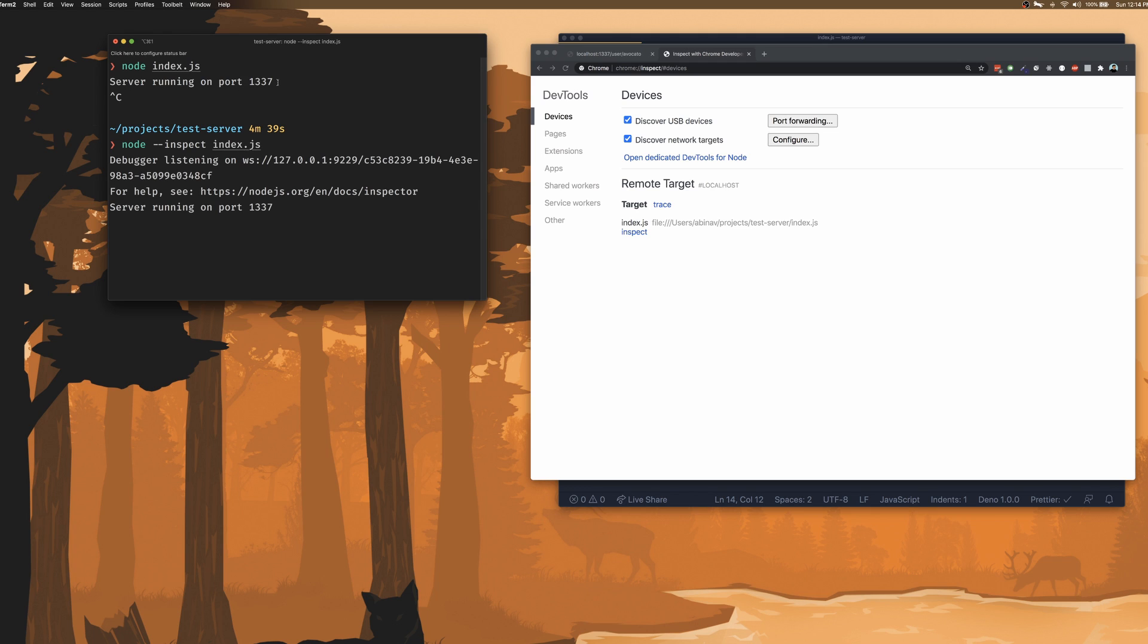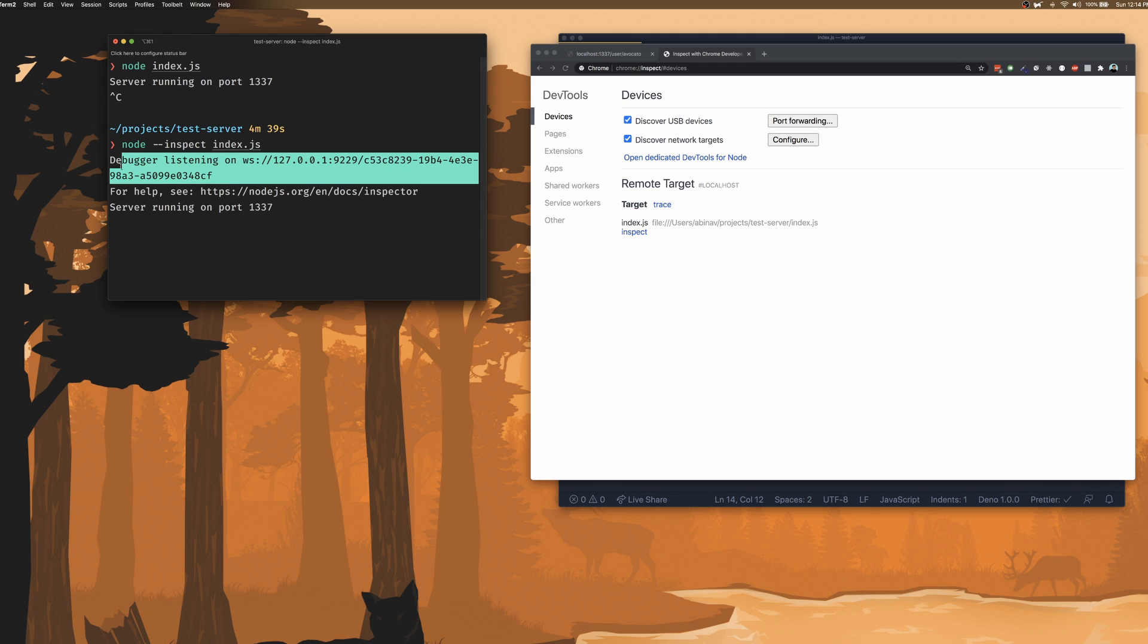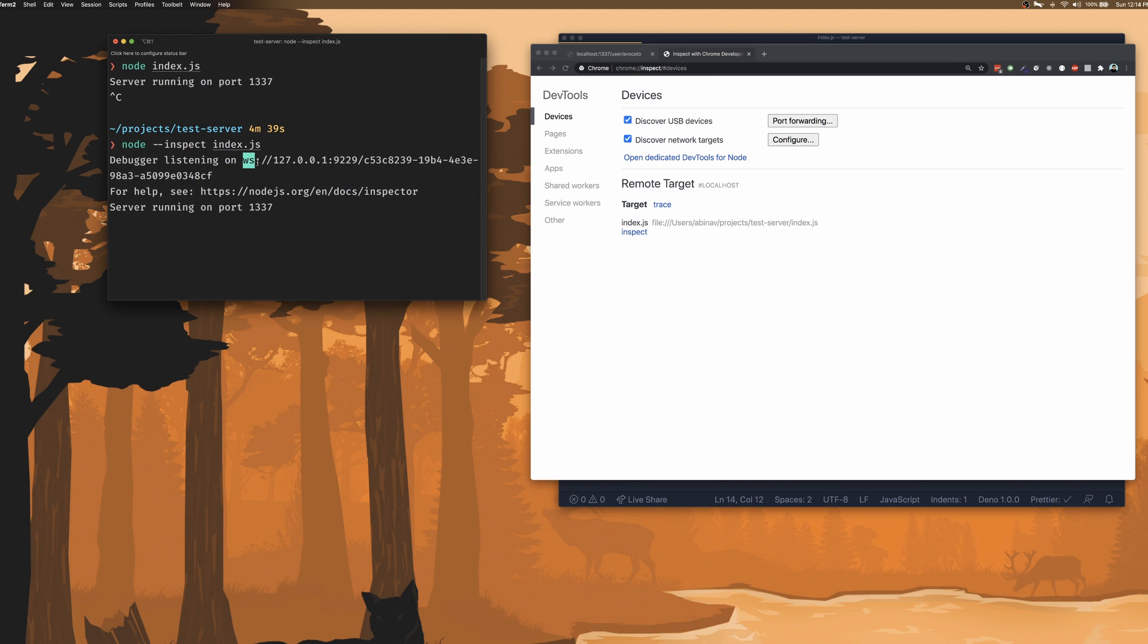Now that we've run the server with the inspect flag, we can see that a debugger is listening on a certain WebSocket URL and on Chrome, we can also see that a remote target has been set up for our index.js file.